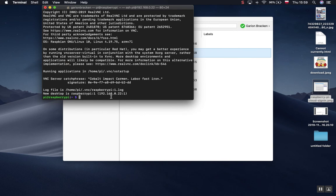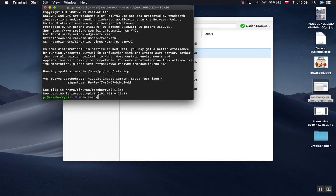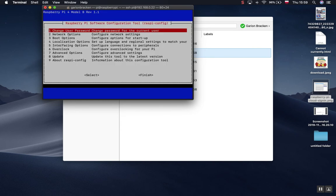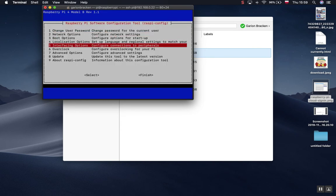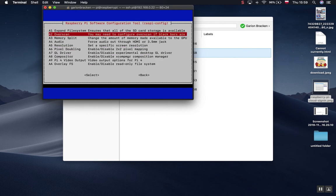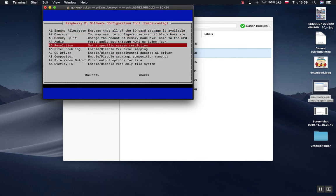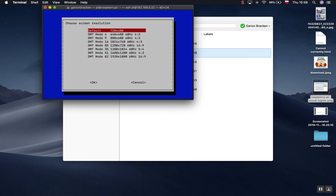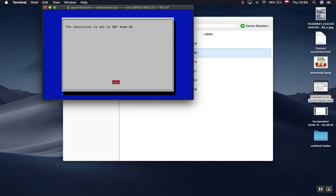The problem is that you have no screen resolution set up if you're using your Raspberry Pi headless. So what you need to do is you need to go sudo raspy-config. You need to go down to advanced options. You need to go to resolution and you need to set your resolution.